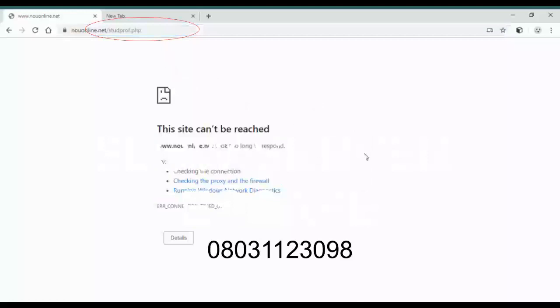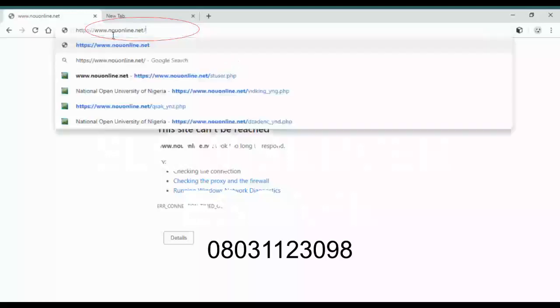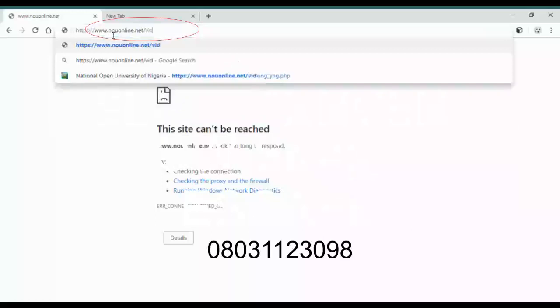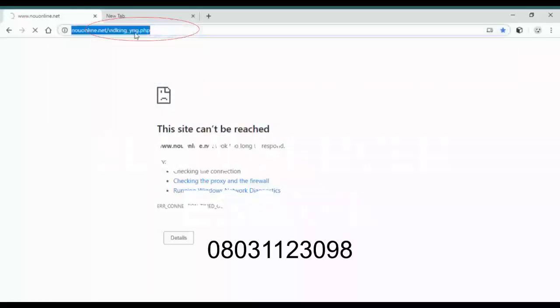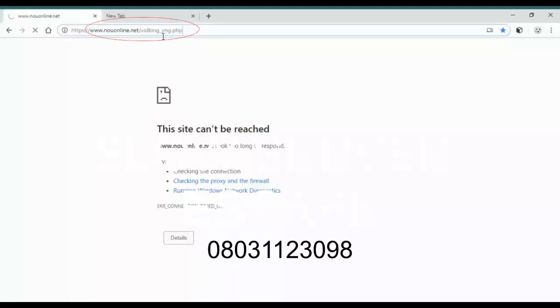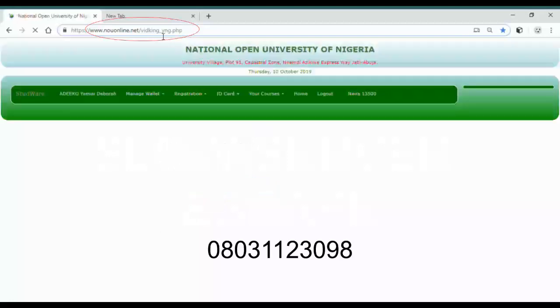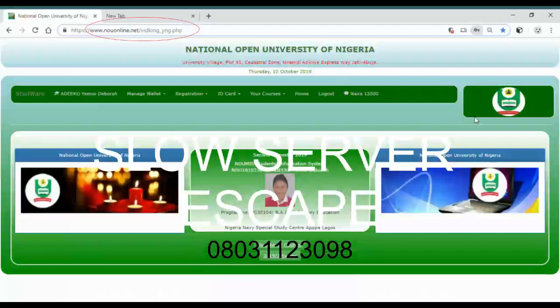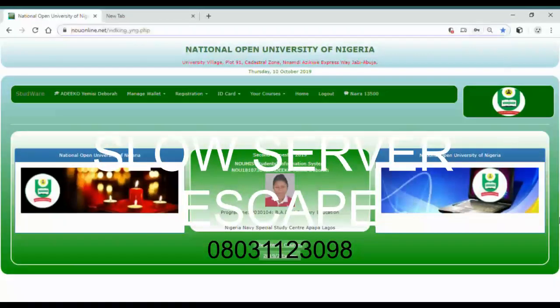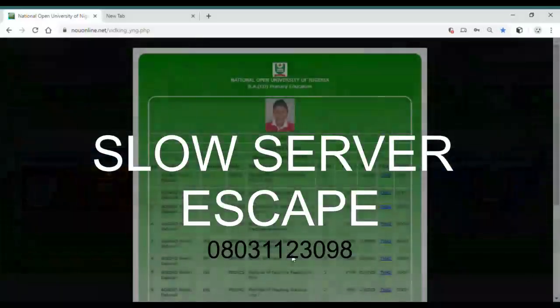So the next thing you have to do is change this link. Remove this student profile, remove it, and add viking. Change it to this, look at that: viking_d_king underscore yng.php. Change it to this and enter again to proceed. Look at what happens. It opens the HTML page. It opens the HTML page and I want to save this, then you continue to go ahead and submit your HTML.